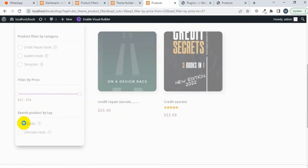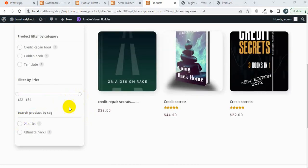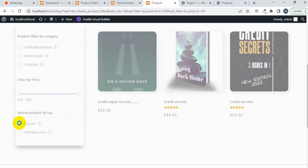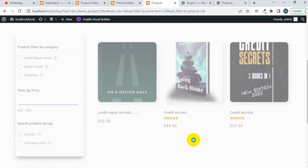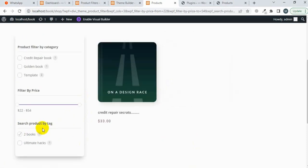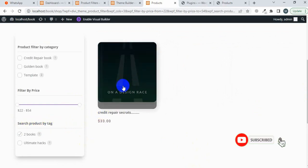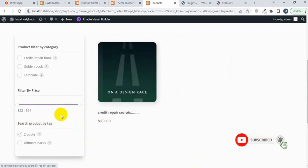I'm selecting a tag and choosing one of the tags. You will see the result here. This is the search result on the basis of tag.